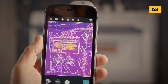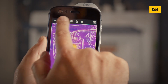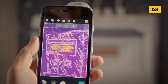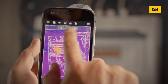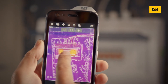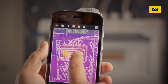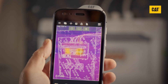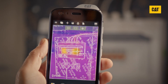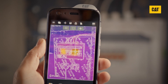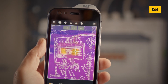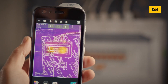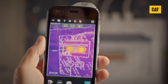Then select the spot meter icon to reveal the sub-menu of measurement tools, and select it again. This will add a spot meter to the screen that shows the surface temperature of that point. Either point the camera so that the spot meter targets the object, or tap and drag the spot meter to another point on the screen. You can add up to three spot meters.